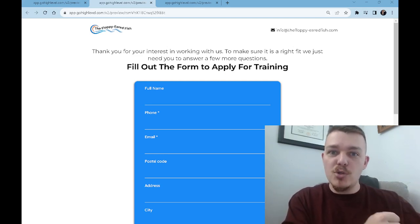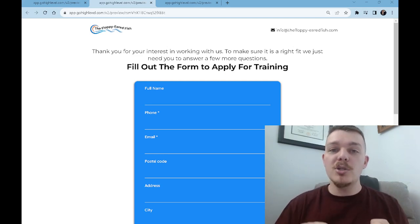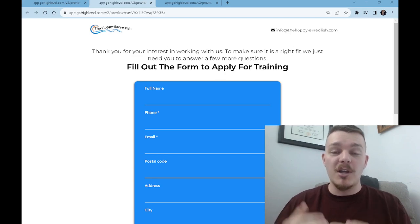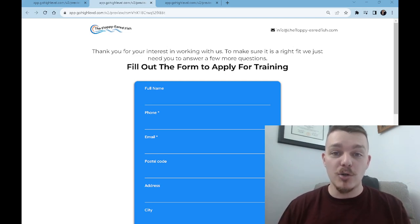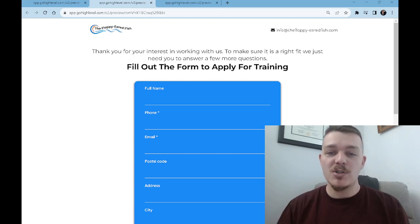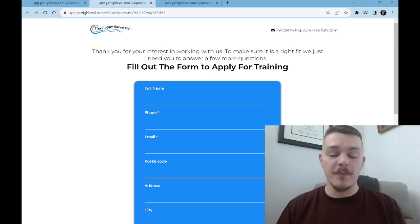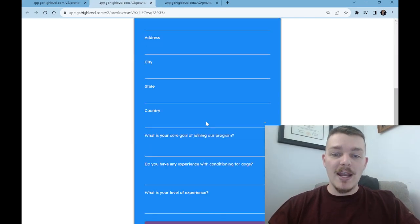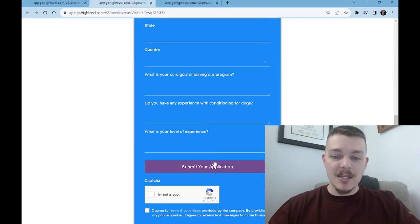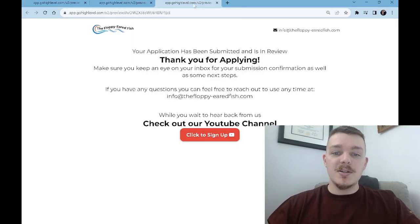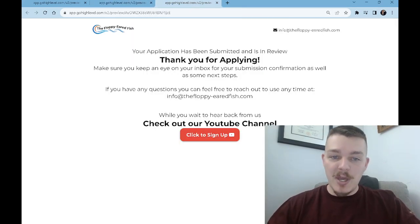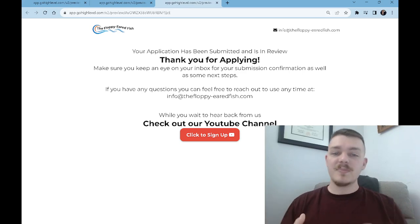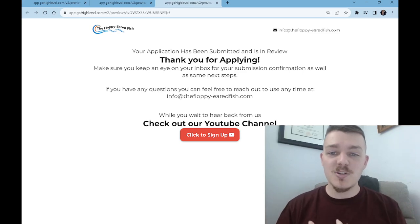Someone else will work with them and do great. You would just be happier and more productive working with a certain group of people. So that's what this does for you. Then you just need a place to send them to. So right after they click submit, they're taken to this last page — it says your application has been submitted and is in review.